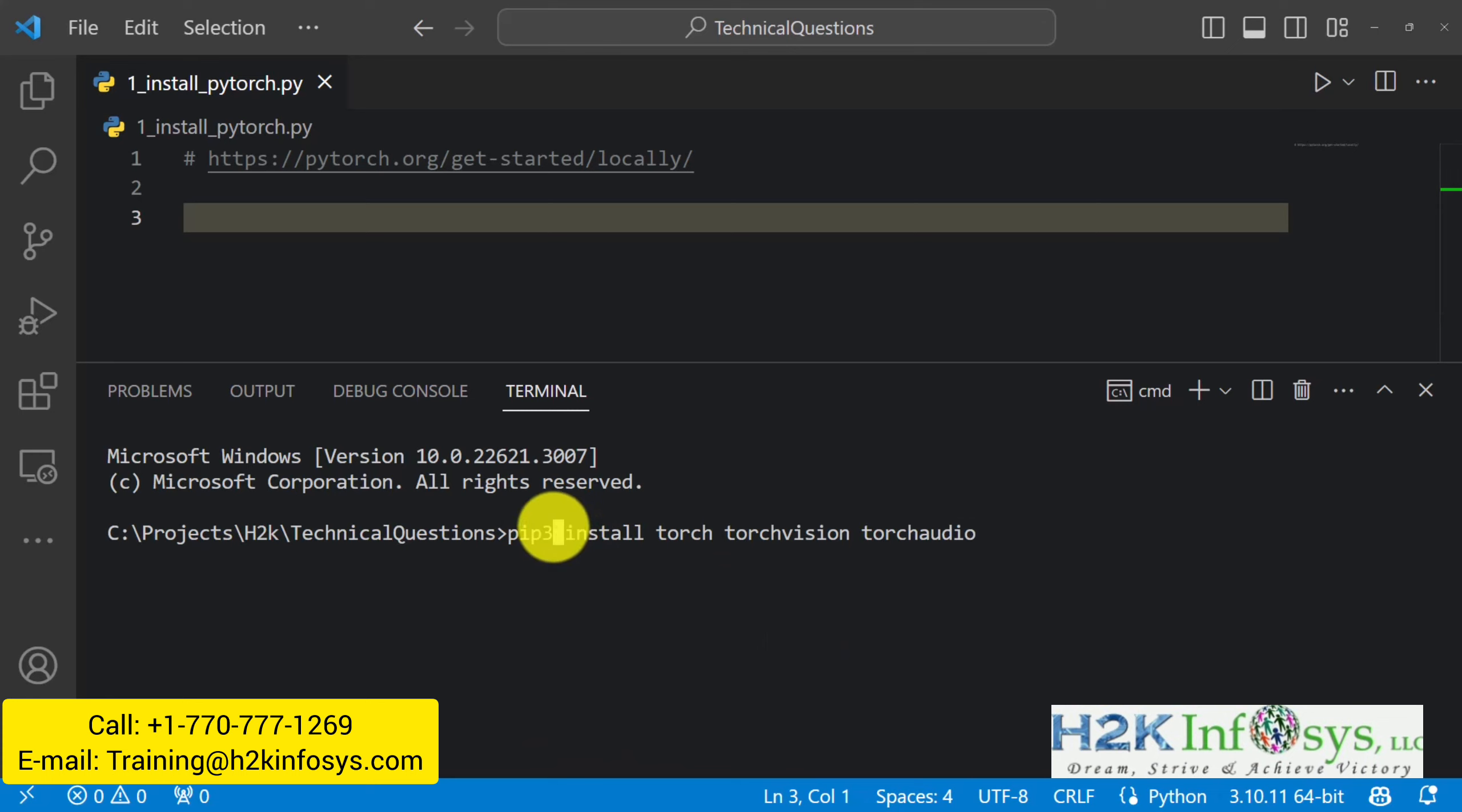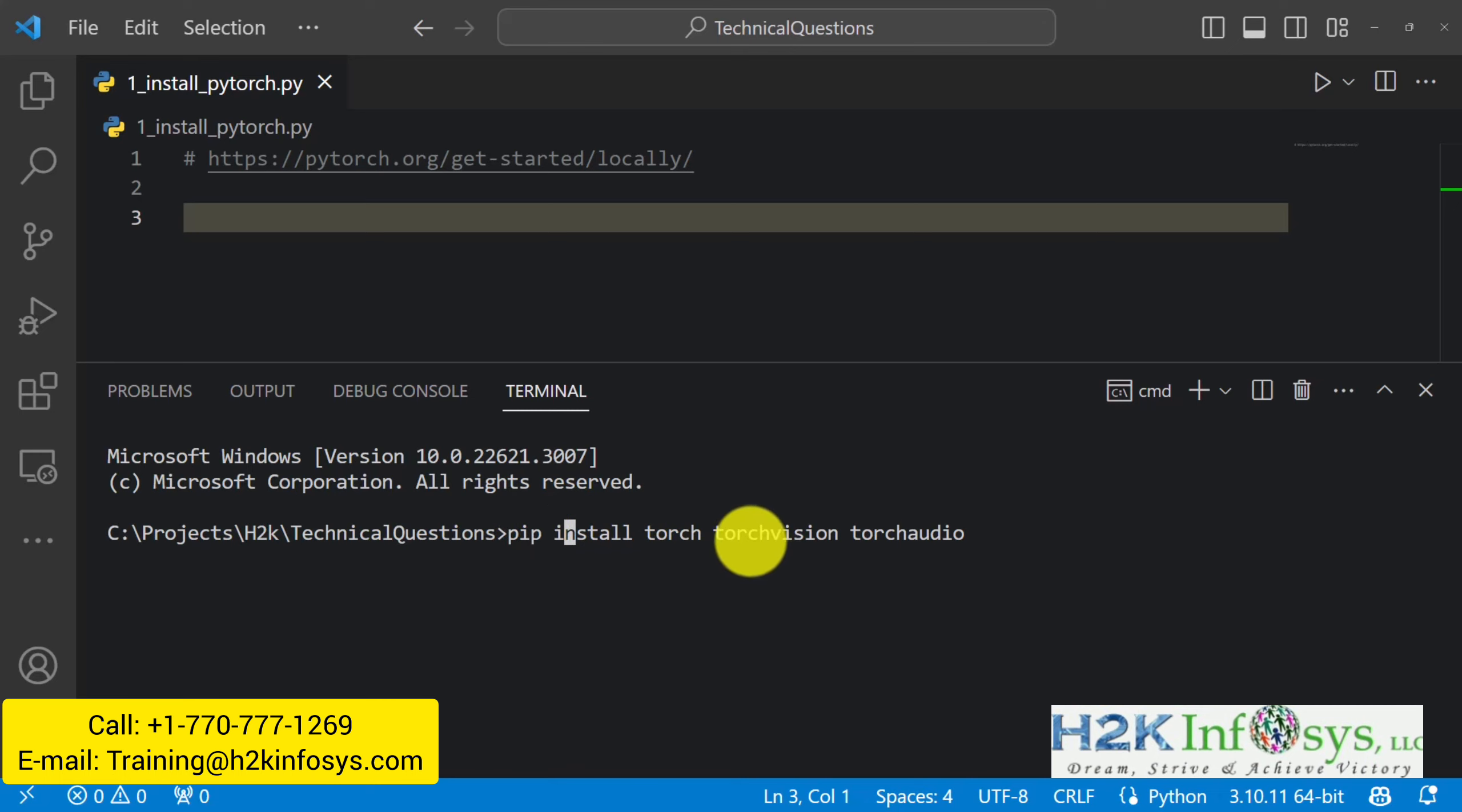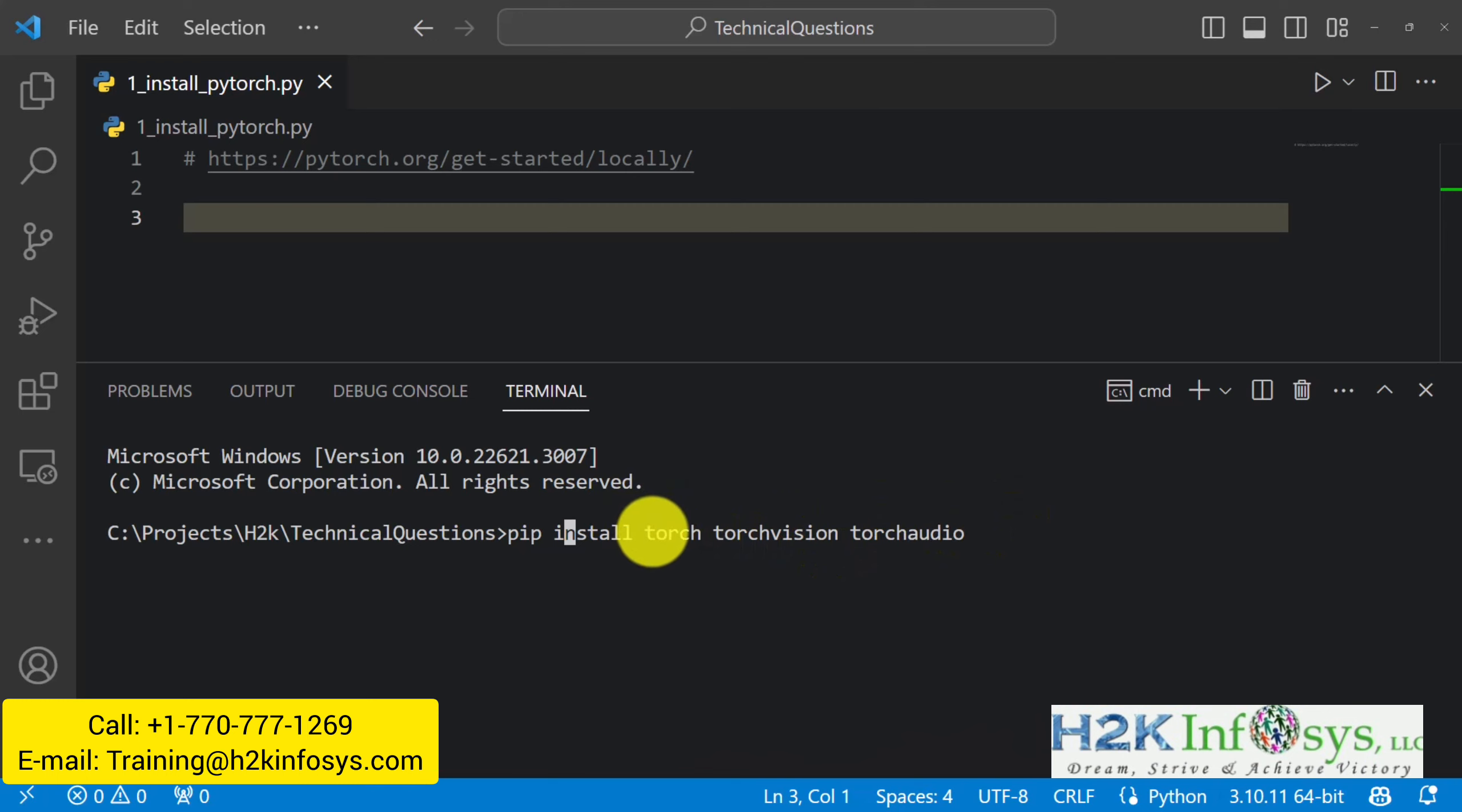And the only thing I have to change here is I have to change it to pip instead of pip3. And that's it. So with this, I could then install Torch, TorchVision and TorchAudio. And it will take a while because the packages are quite big. And after a while, it's going to be done and your packages are going to be ready to use.